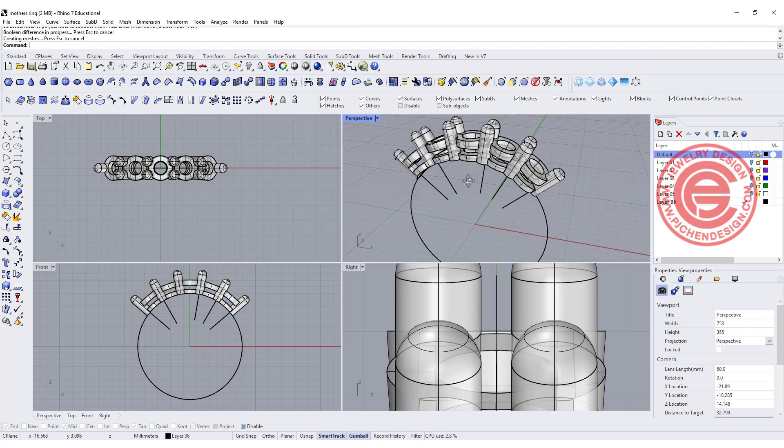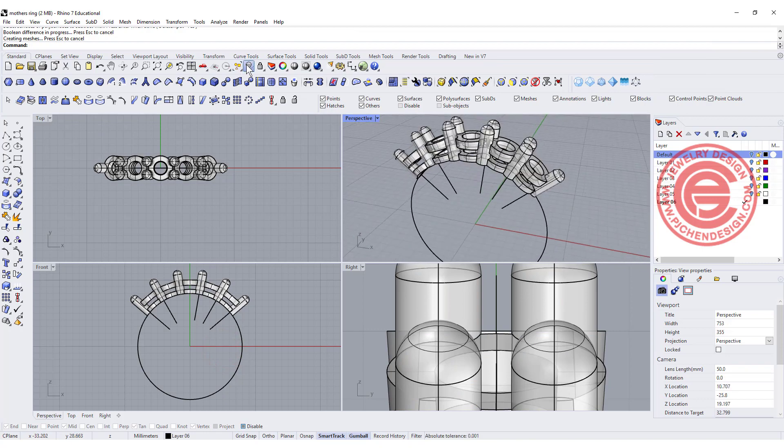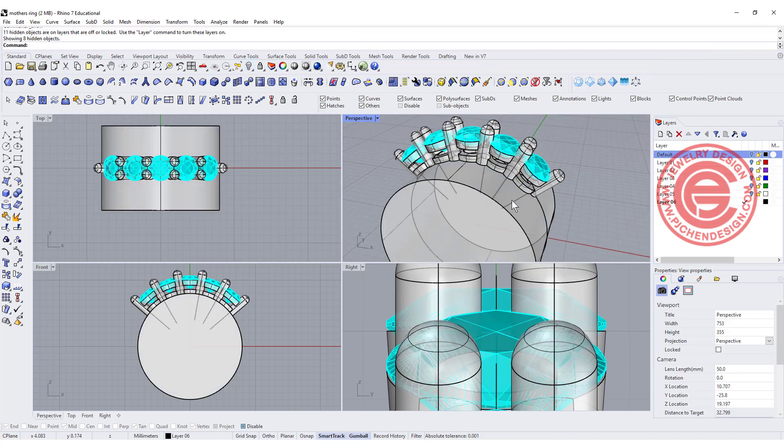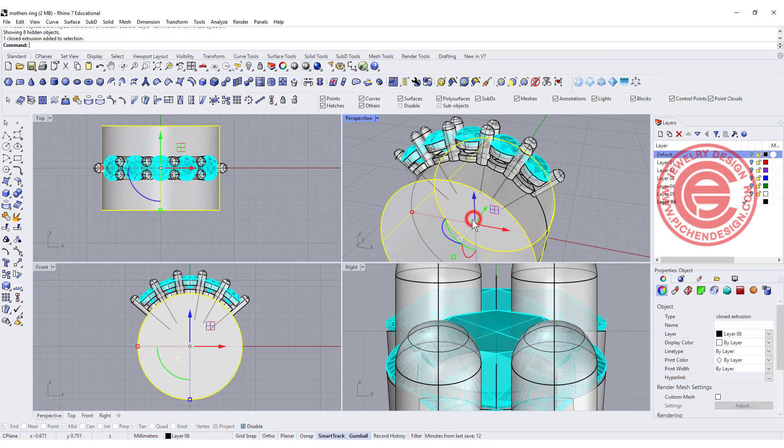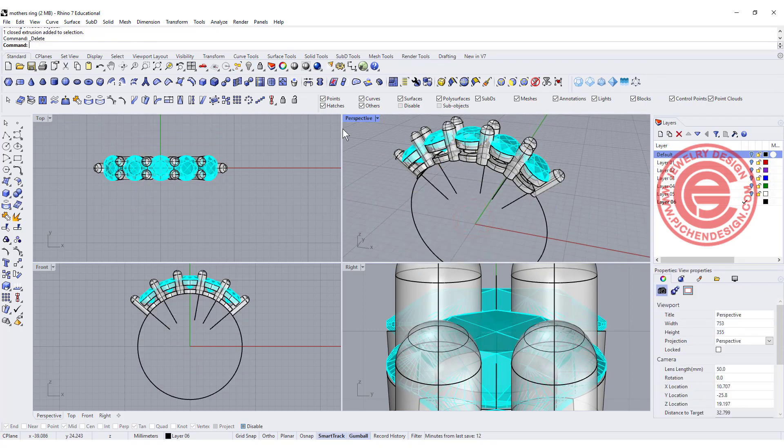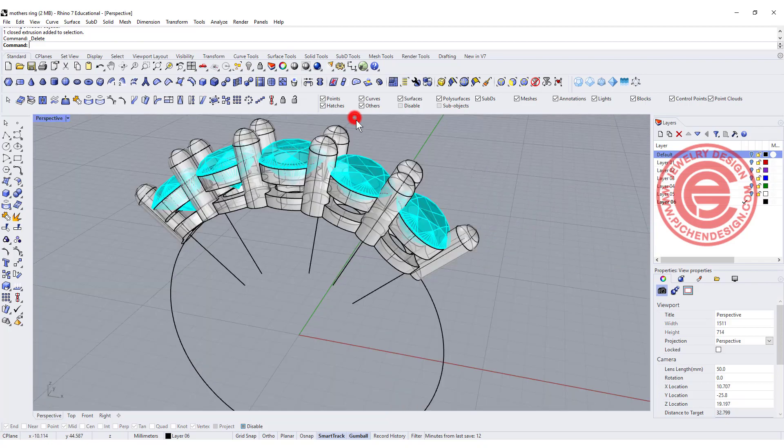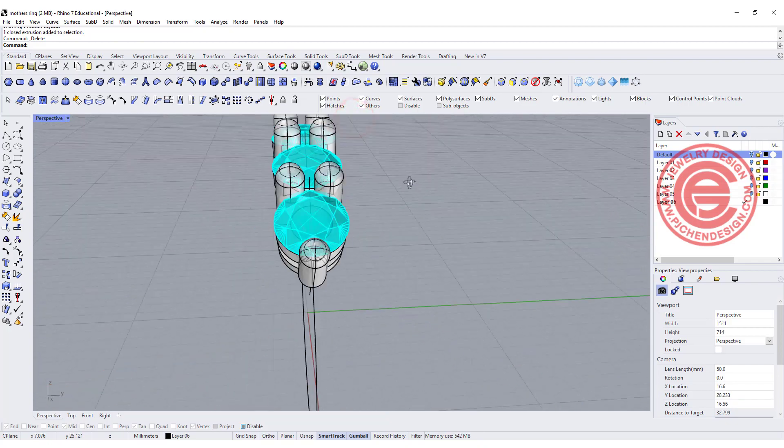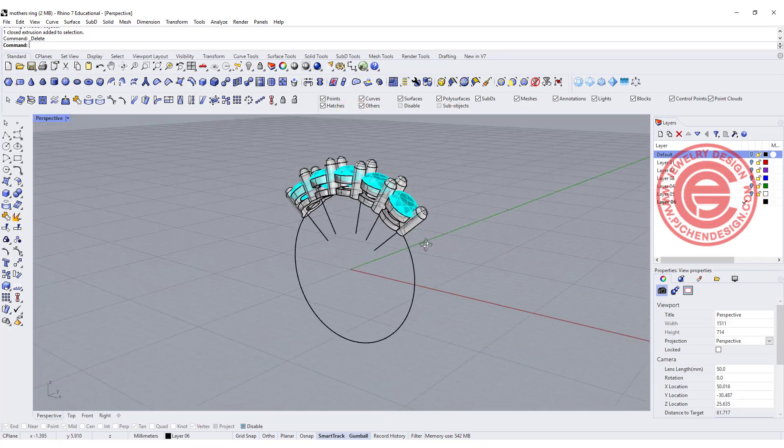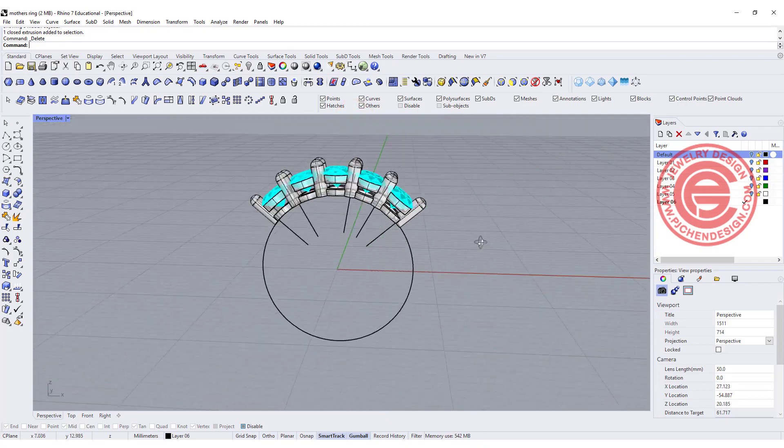Now we've finished the setting, bring back the stone, and this is what we have here. Now we need to deal with the shank.